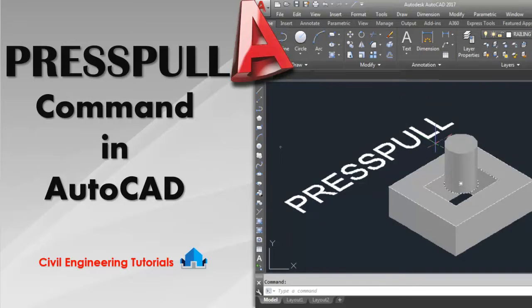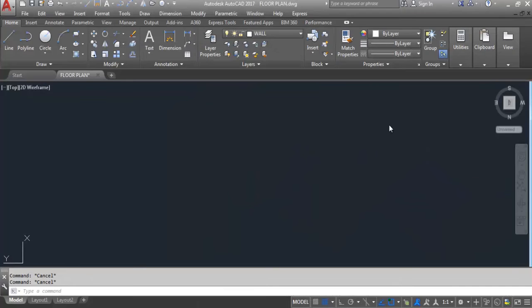Hi everyone, it's Civil Engineering Tutorials. In this video I will show you how to use the press pull command in AutoCAD. Please don't forget to click on the like and subscribe button and the bell icon to stay updated with all the videos from Civil Engineering Tutorials. Let's get started.